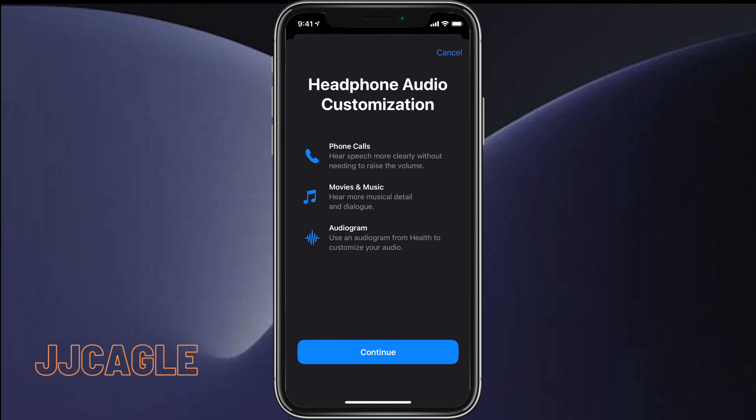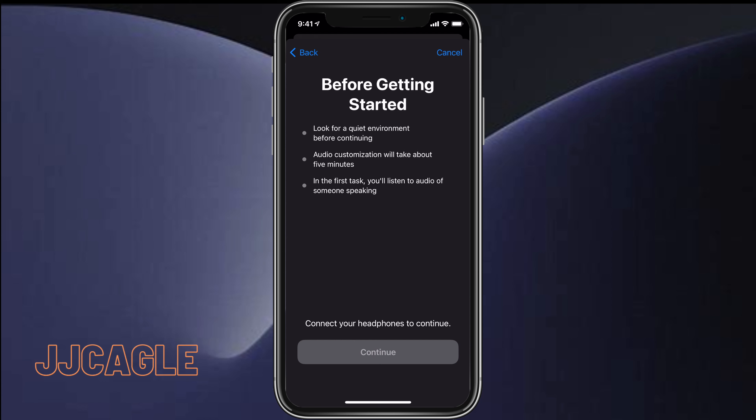At the top we're going to want to hit Custom Audio Setup. It'll pull up a screen and we're just going to hit Continue. It's going to ask you to find a quiet environment, and it's going to take about five minutes.